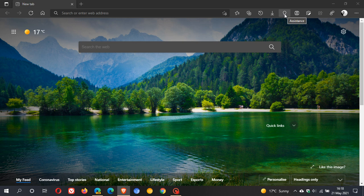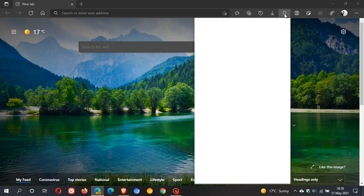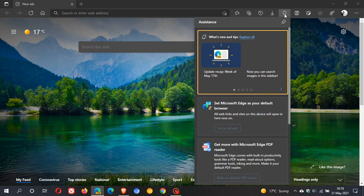When you hover over it, it says 'assistance'. When you click on it, a little drop-down flyout menu appears.